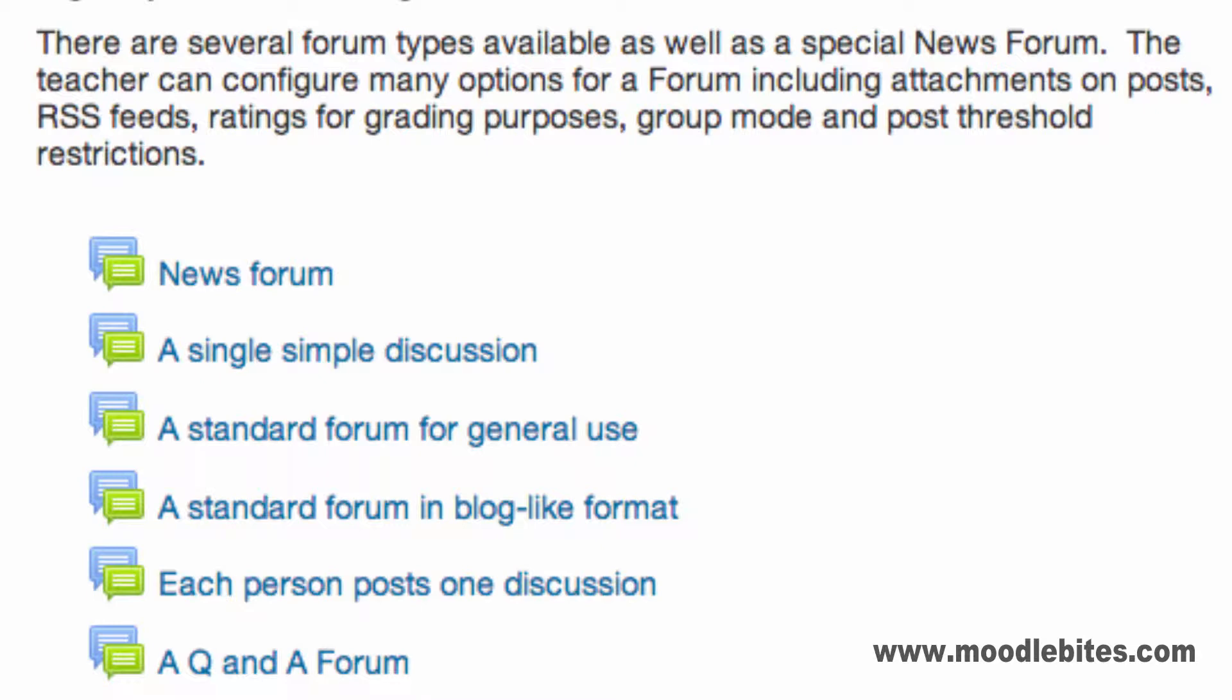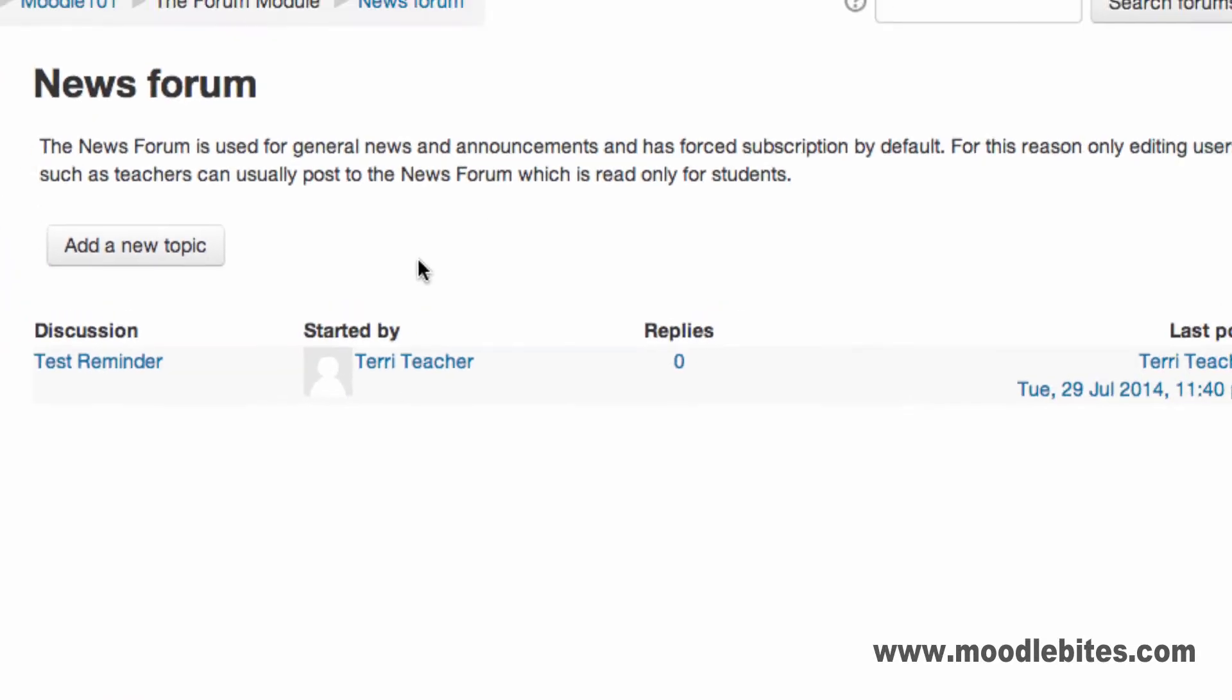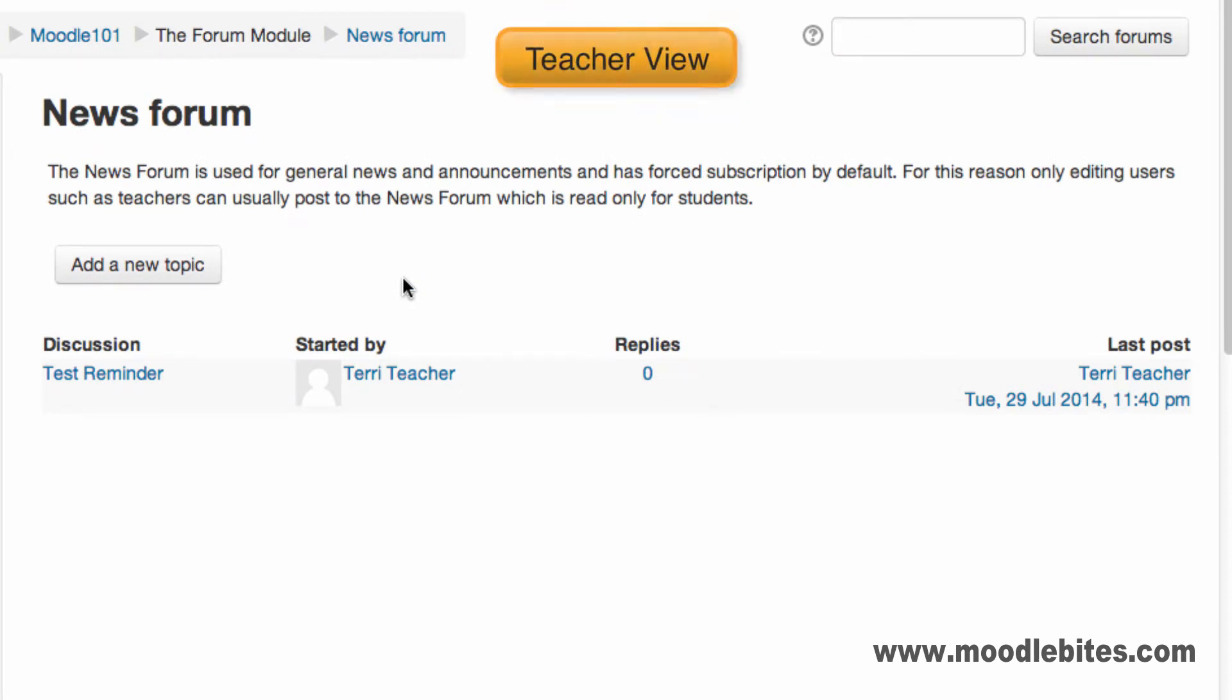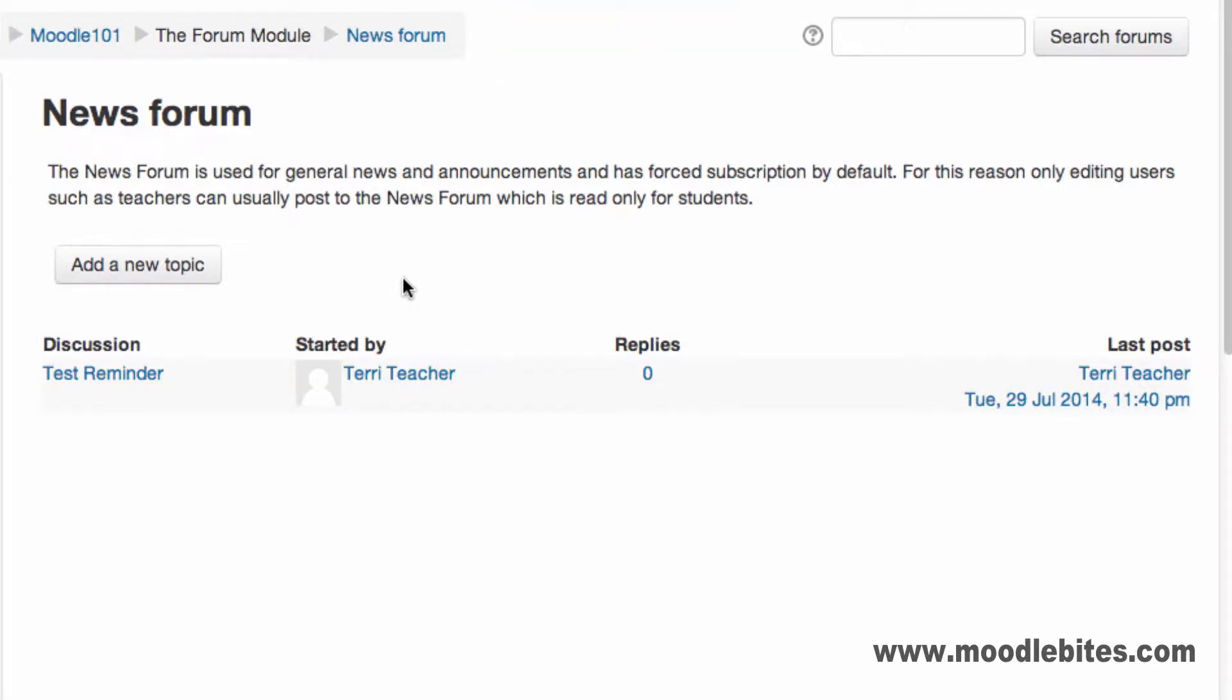The news forum is added automatically to every course. Only editing teachers can post to the news forum. This is where general news and announcements will be posted, and by default has full subscription, which means all users in the course receive a notification when a new post is made.